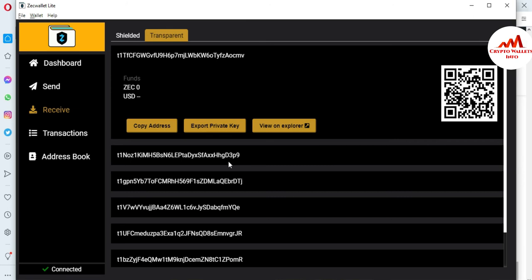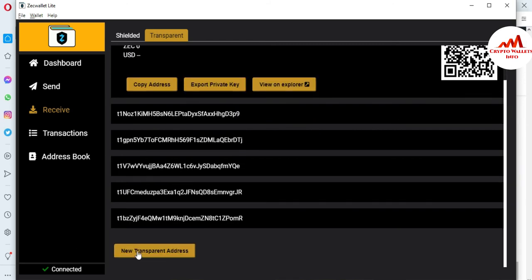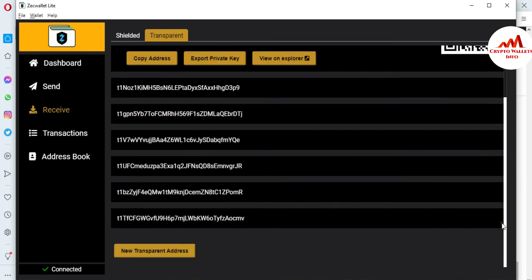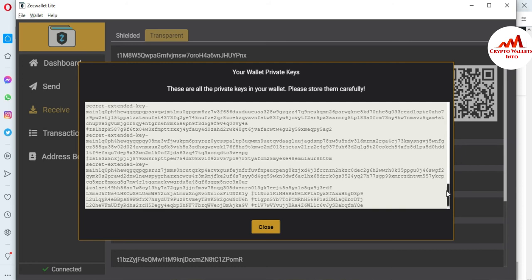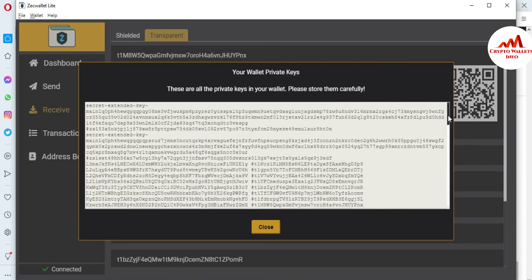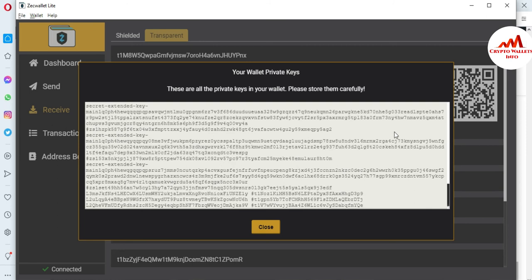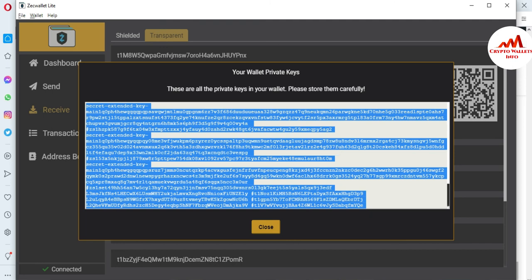You should also take a backup every time you create a new wallet. For example, you can see a new wallet address will be generated here. As you can see, I have created almost eight to nine wallets here. If you need to export all private keys again, use the same steps: go to Wallet, Export All Private Keys, and the new pop-up will open showing all your private keys and addresses. Then use Ctrl+A and Ctrl+C.